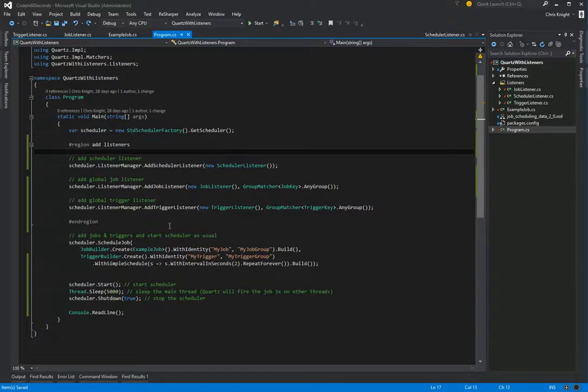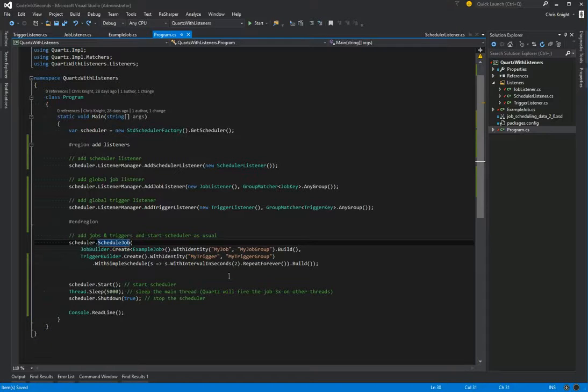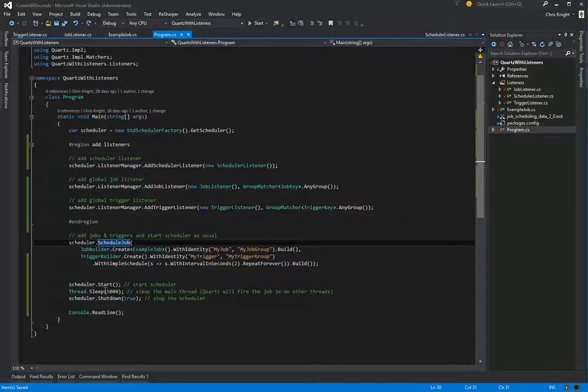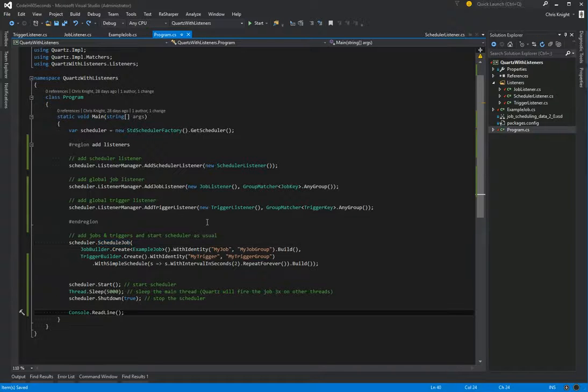And that's it. We're, again, scheduling our job, starting. It's going to execute our job three times. It's going to shut down the scheduler. And then we'll just read the line. So let's run it.